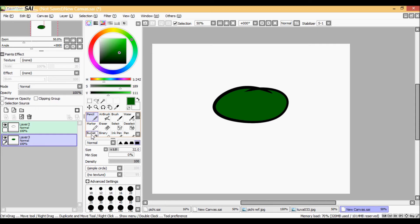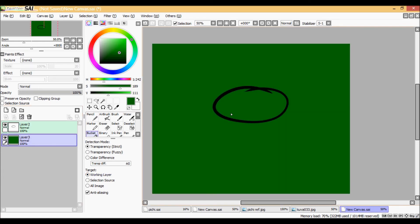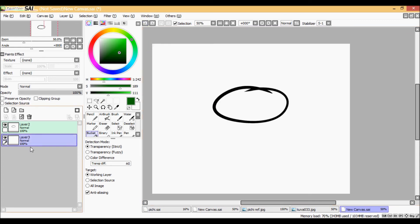Please also remember that this tool does not work if you select a mode other than Selection Source. For example, this is what happens when you use the working layer — so it has to be on Selection Source mode.